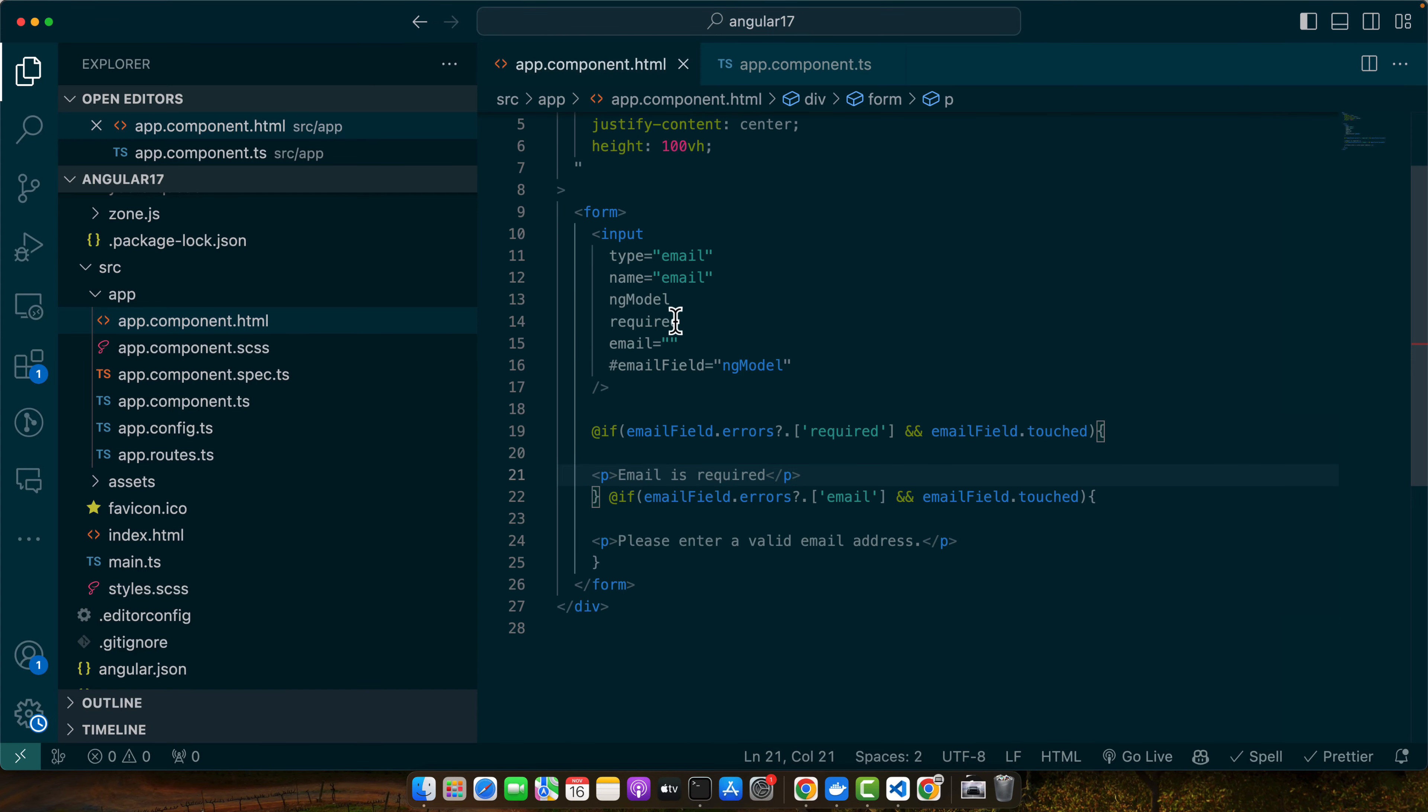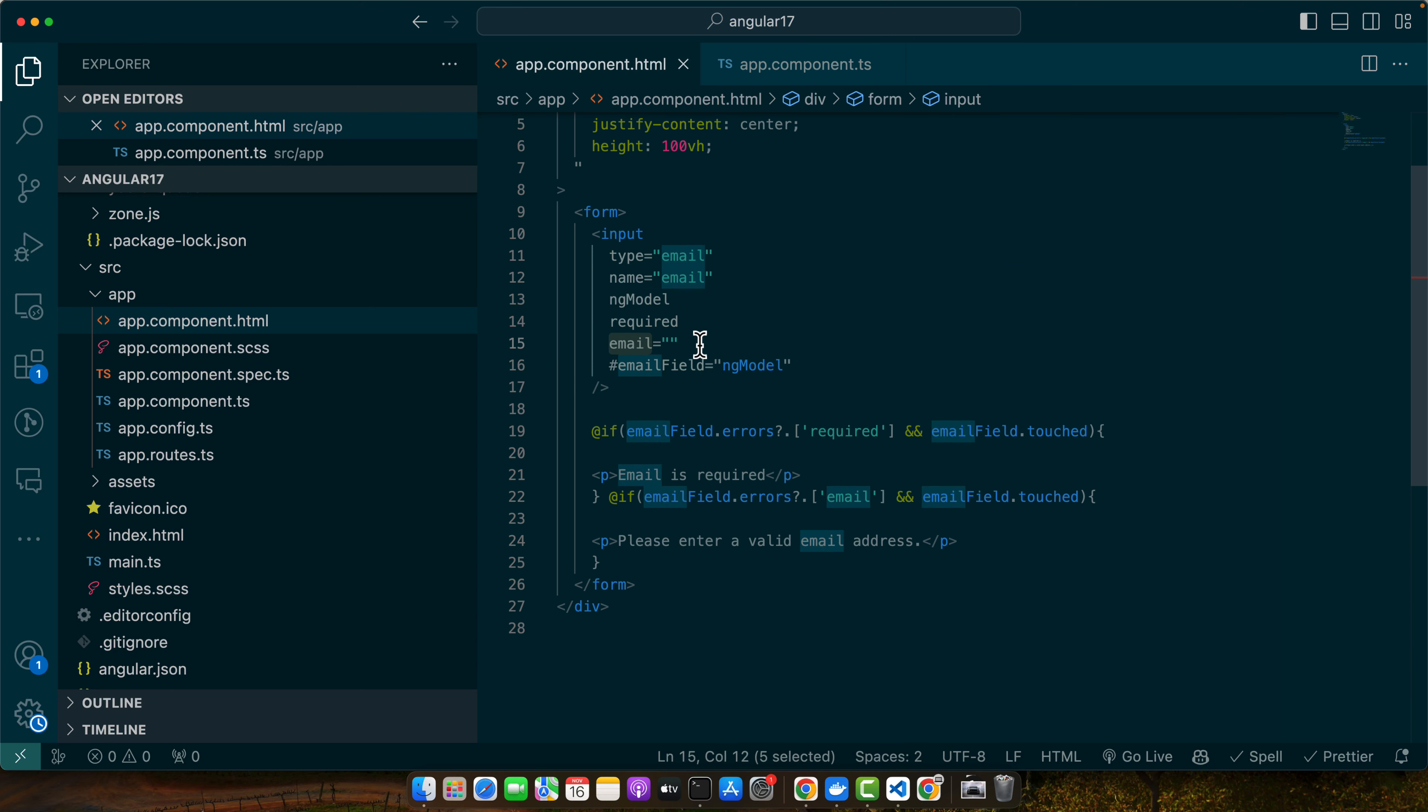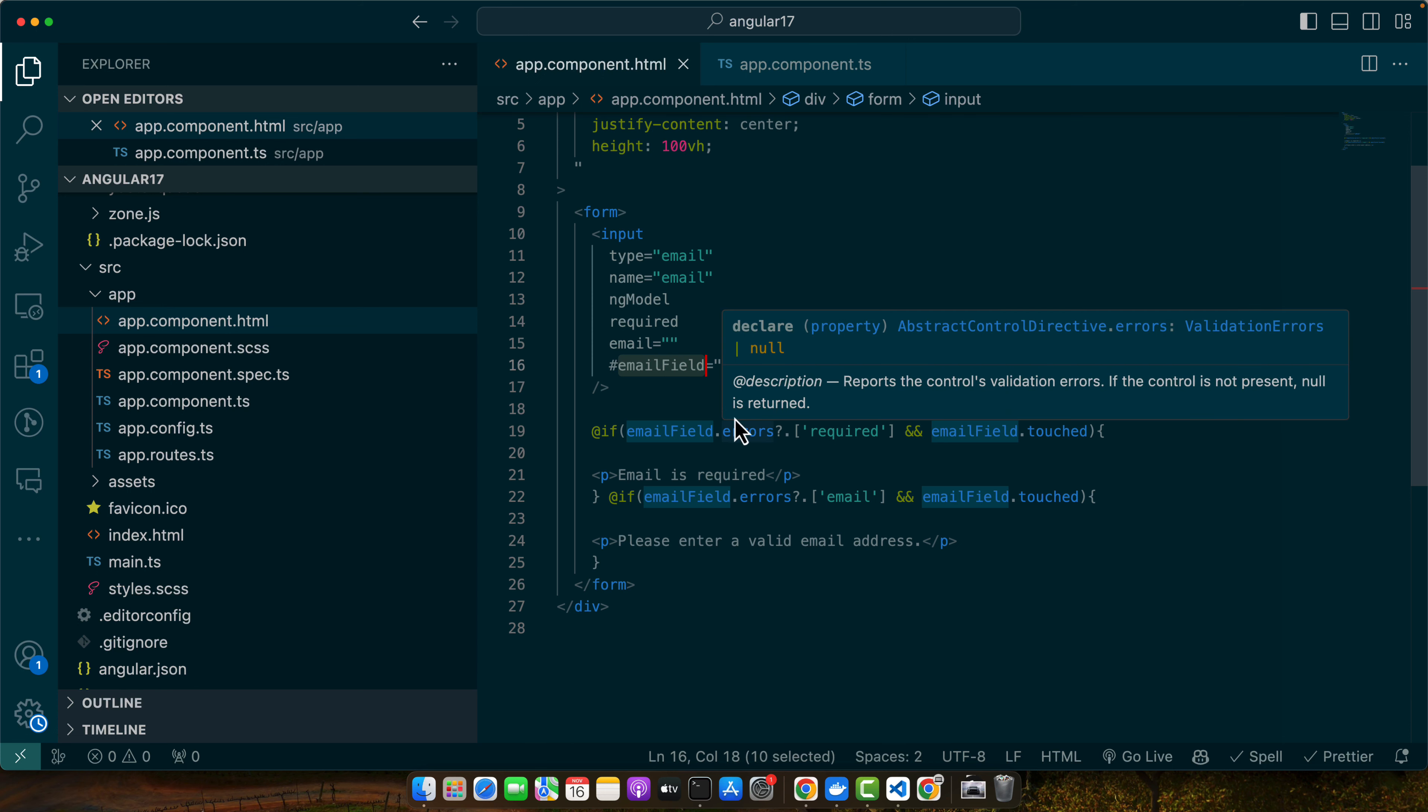Here, the required attribute ensures the field is mandatory. The email attribute activates Angular's built-in email validator, and email field equals ng-model creates a template reference variable to access the input state and validation status. Next, we will see how to implement email validation in reactive forms. Reactive forms are more scalable and flexible. They are defined in the component's class and use form control instances.